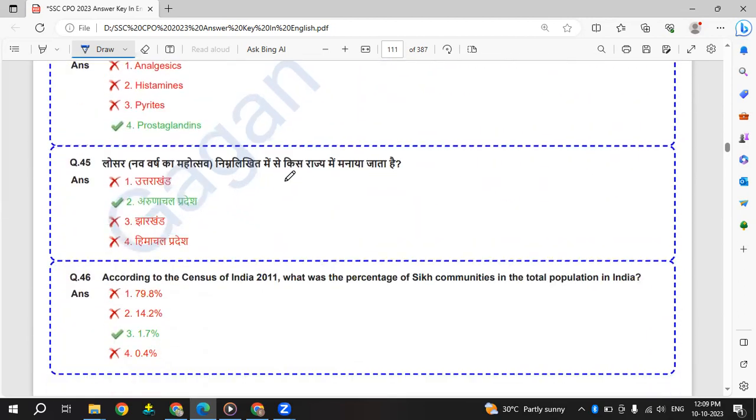Losar is related to which state? It is Arunachal Pradesh. Losar - New Year of Arunachal Pradesh.